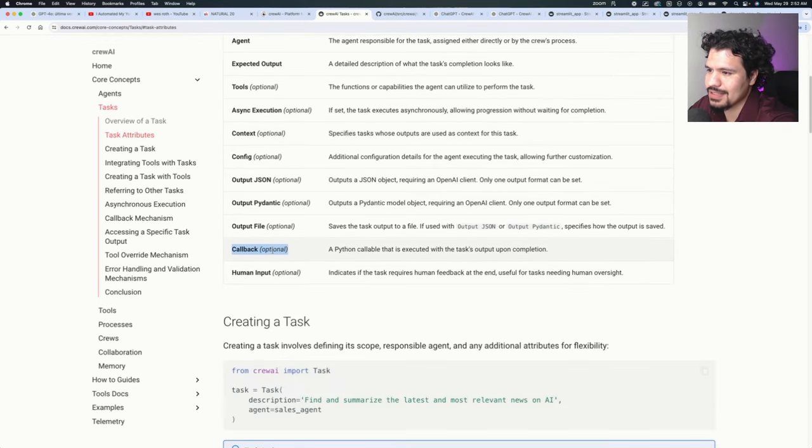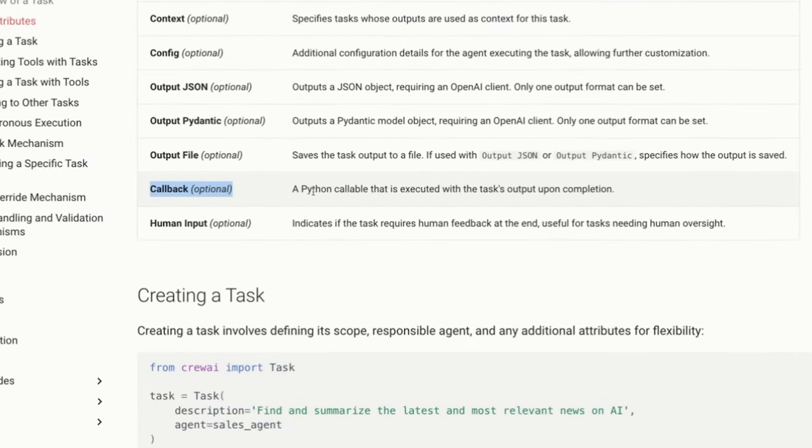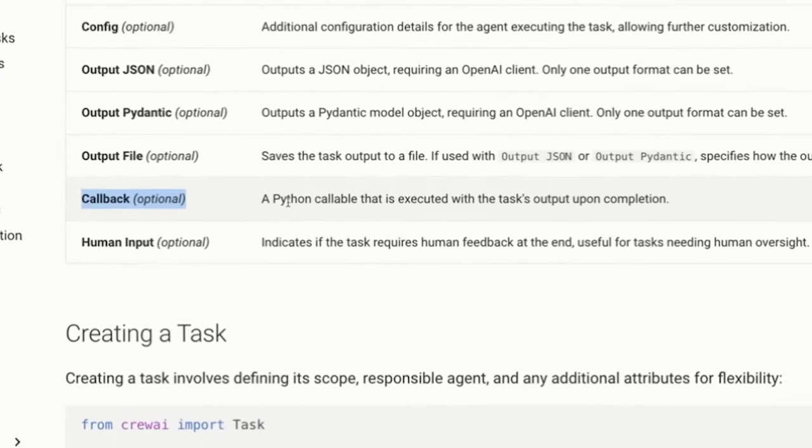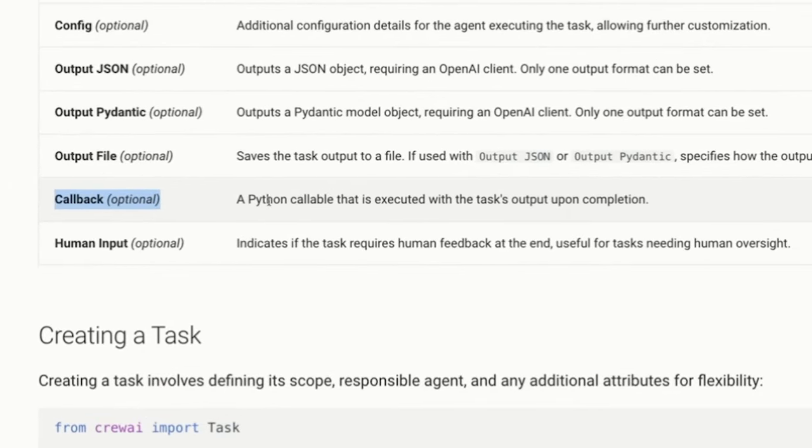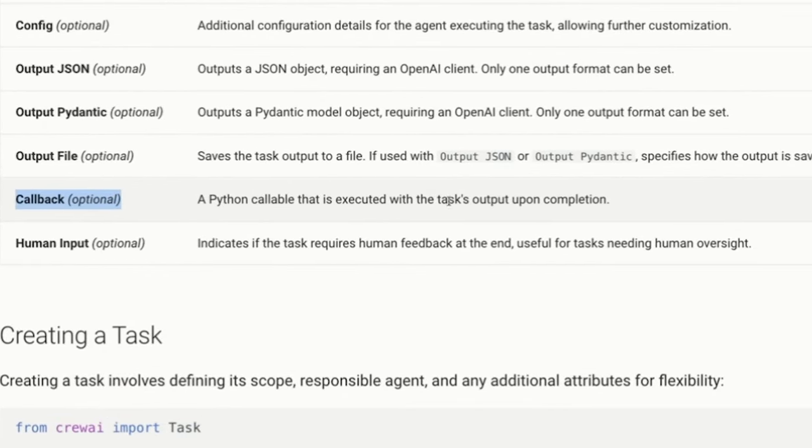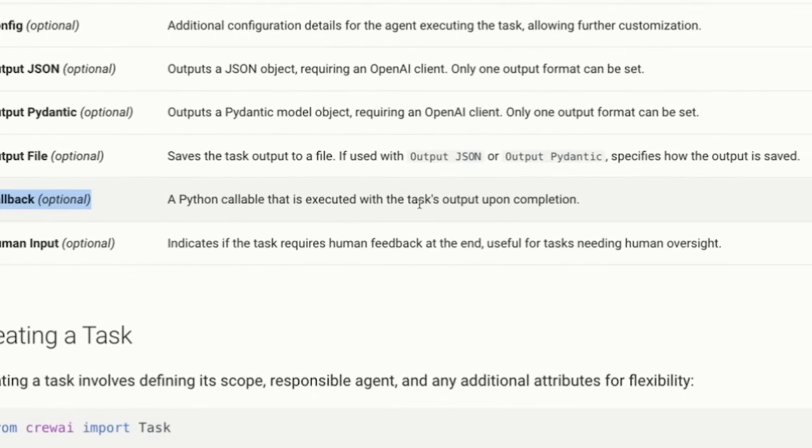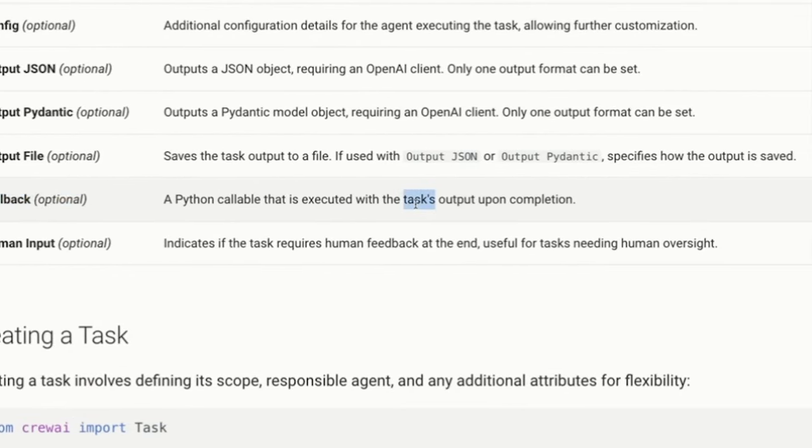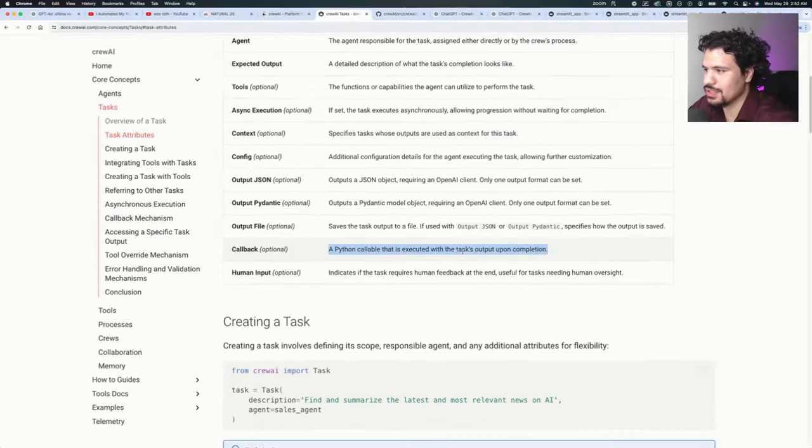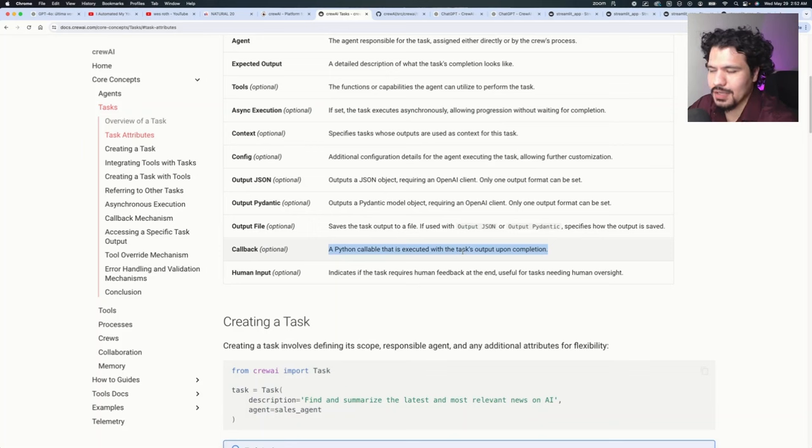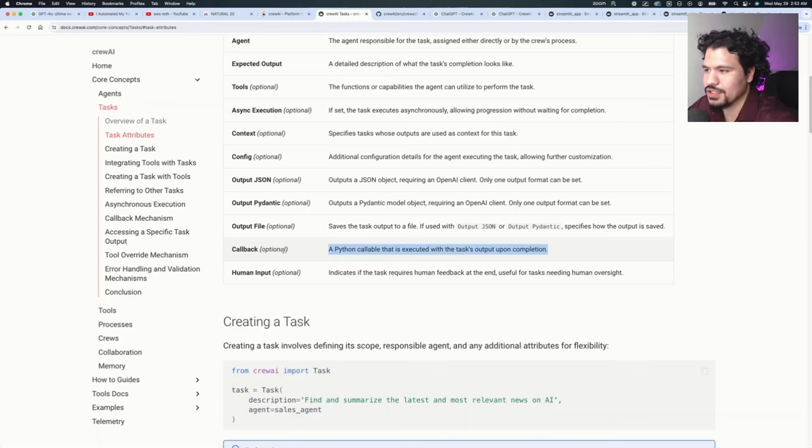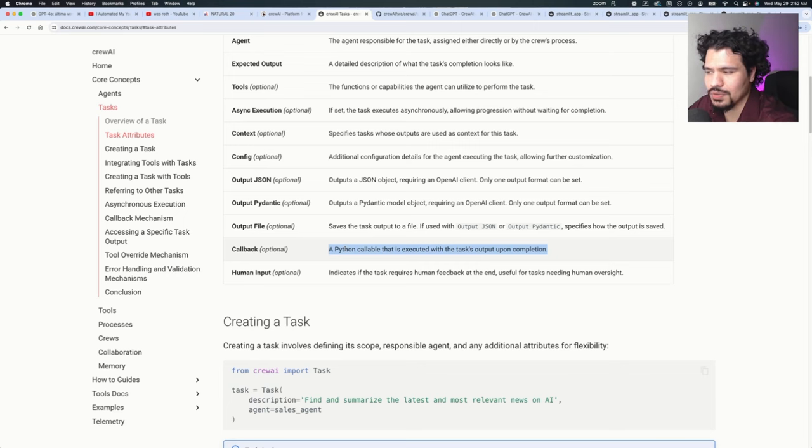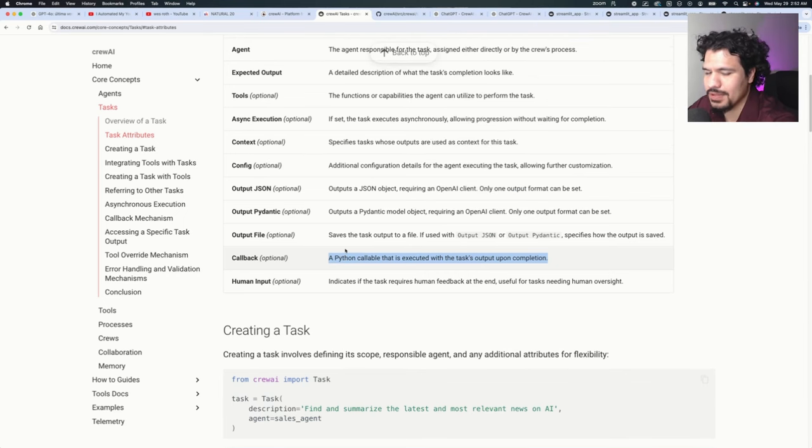...you will see this part that says callback. And by definition, we read that it says a Python callable that is executed with a task's output upon completion. So this is just a techie way of saying that whenever you use a callback function, this is something that's going to be executed, a function after your task is completed.